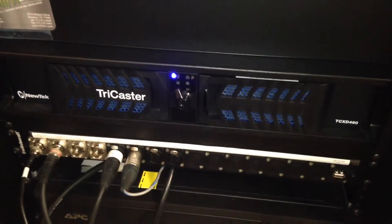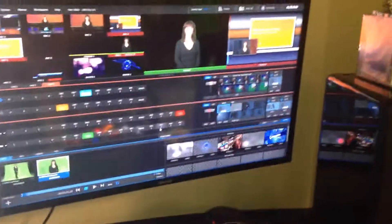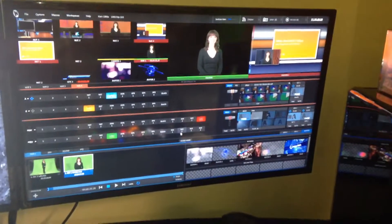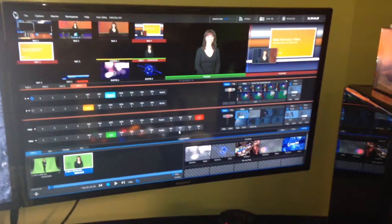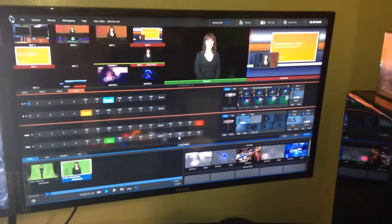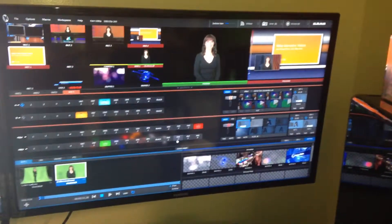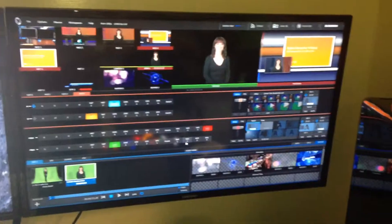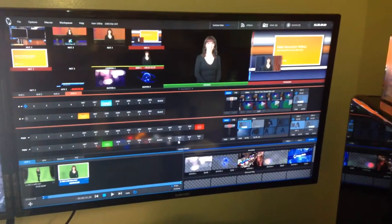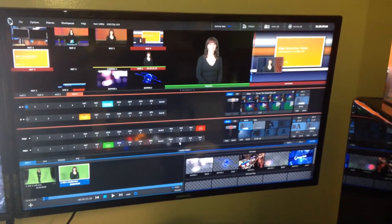Basically, so whatever is plugged into the back of the TriCaster will automatically show up on your TriCaster 460. If you have any questions or comments, please let me know. Here we go. Thank you.